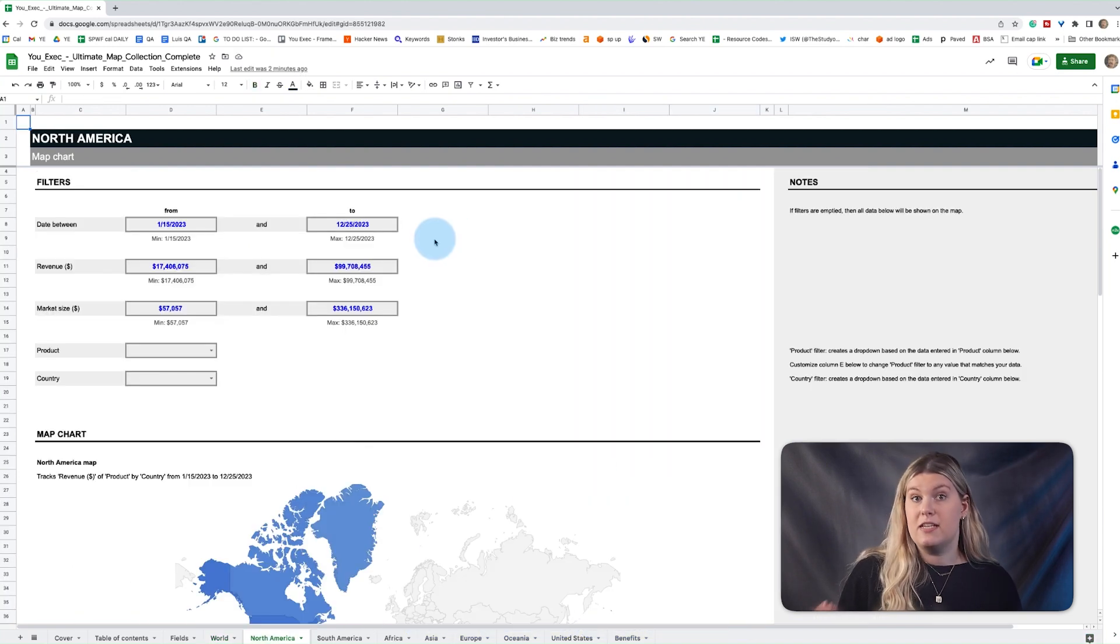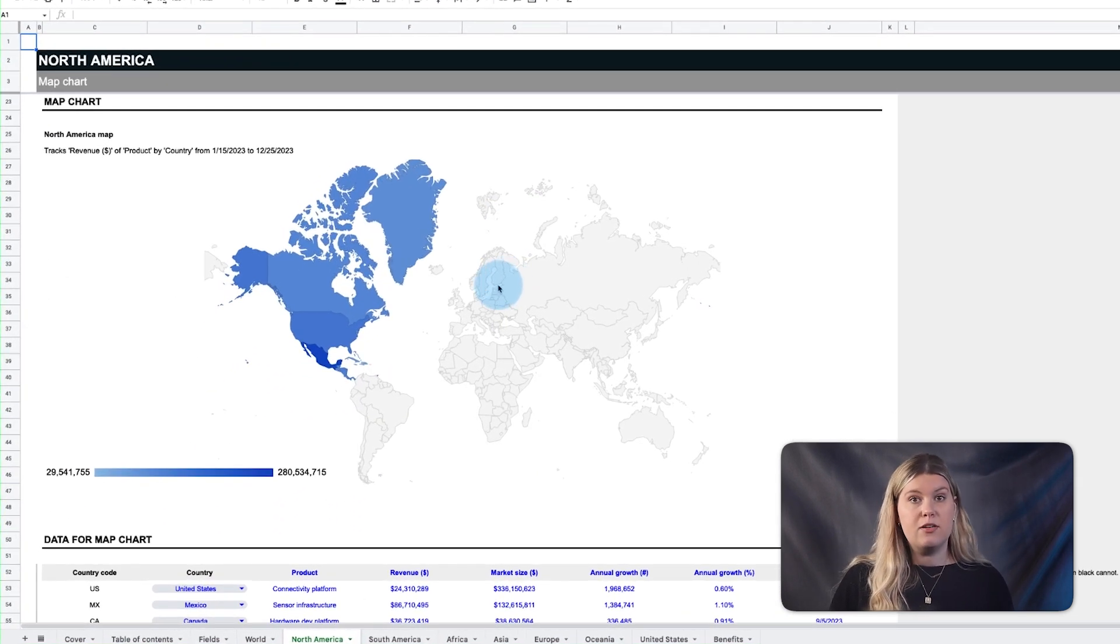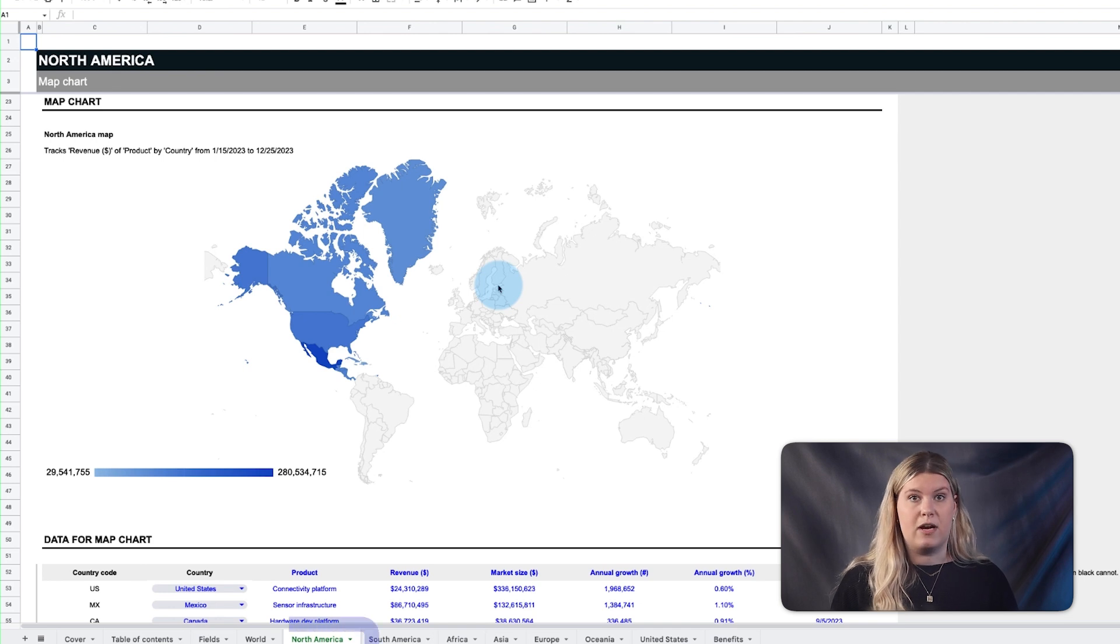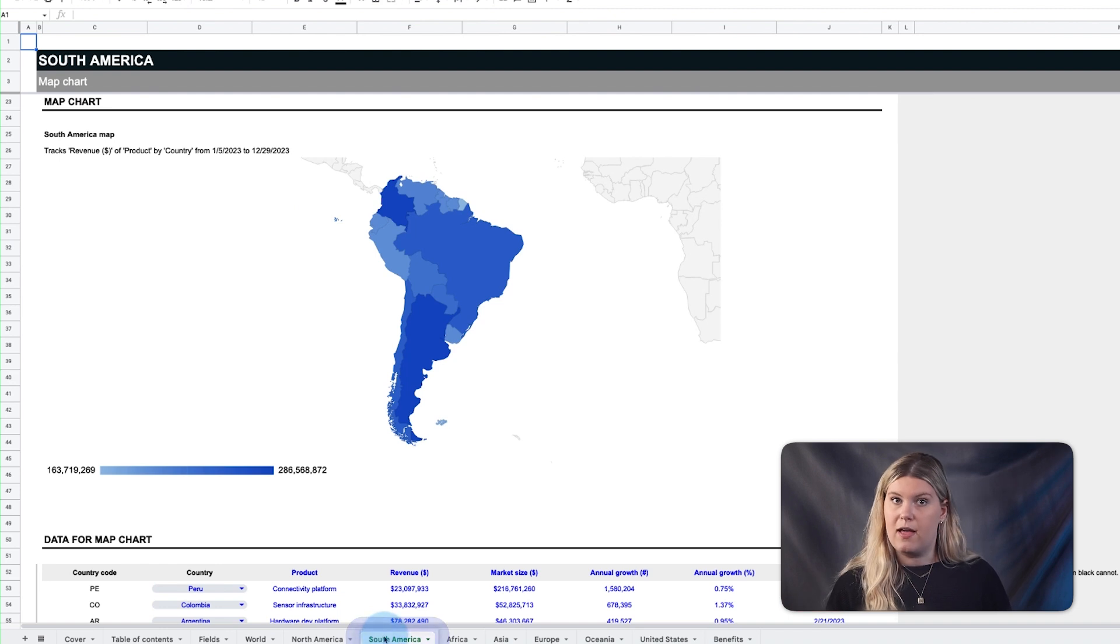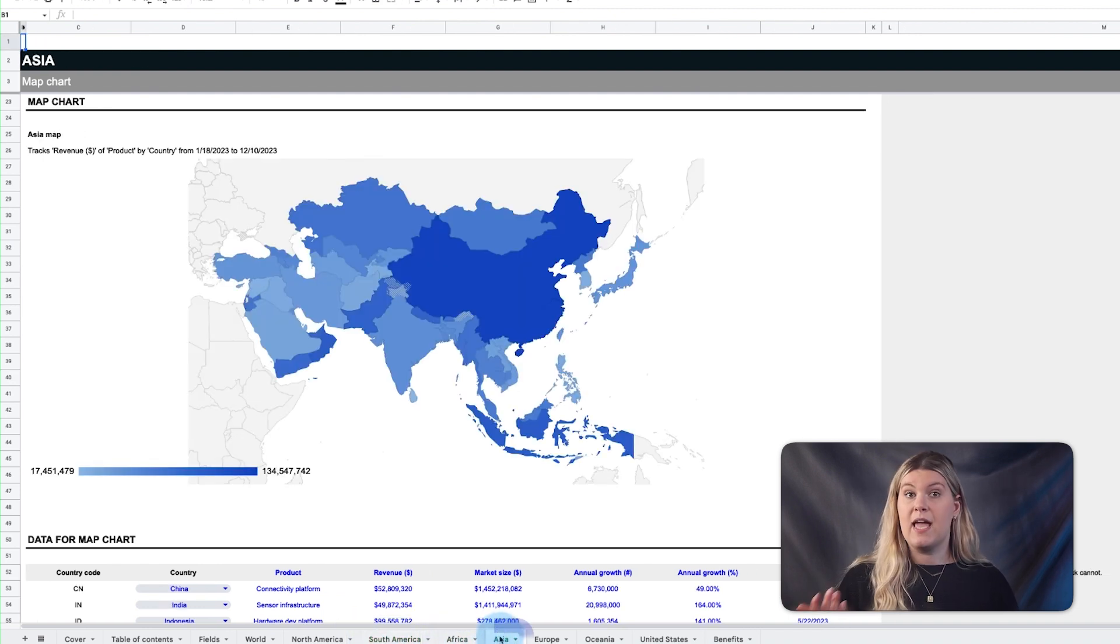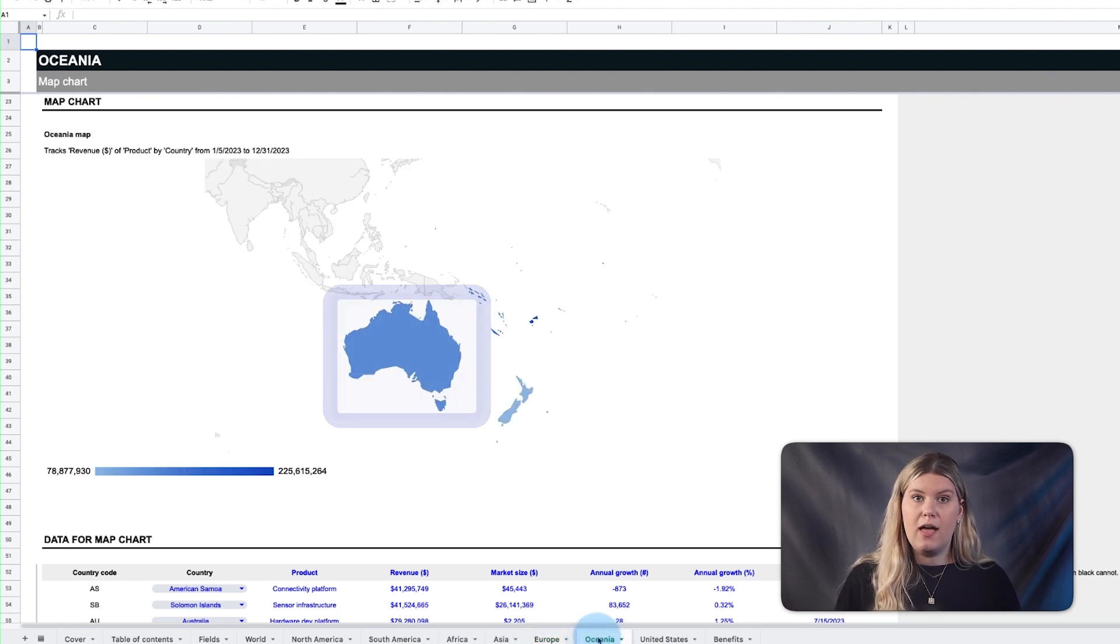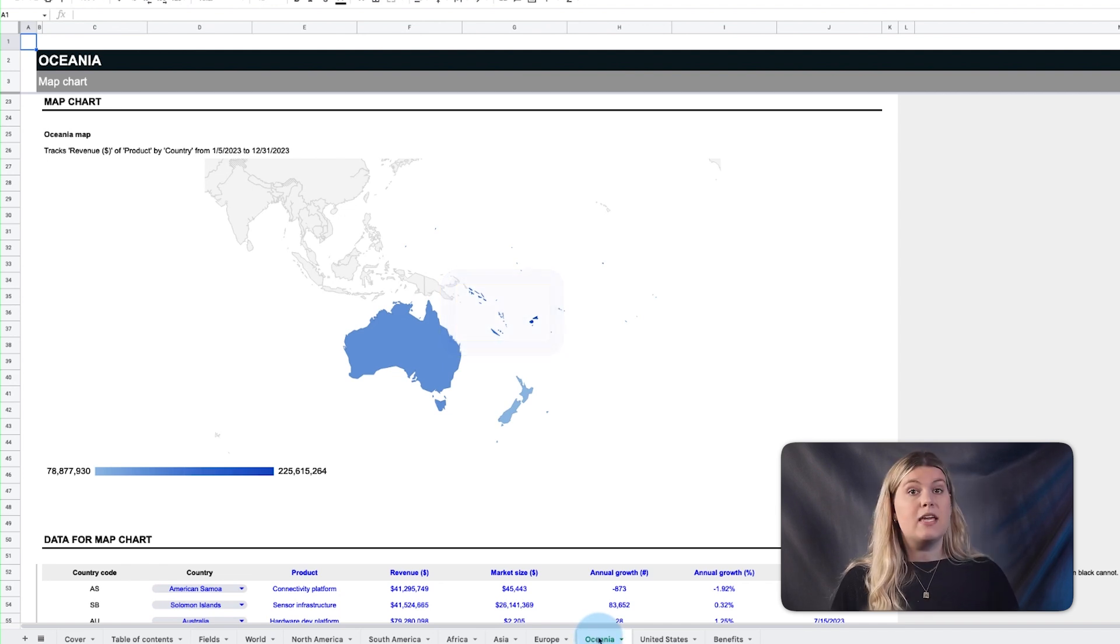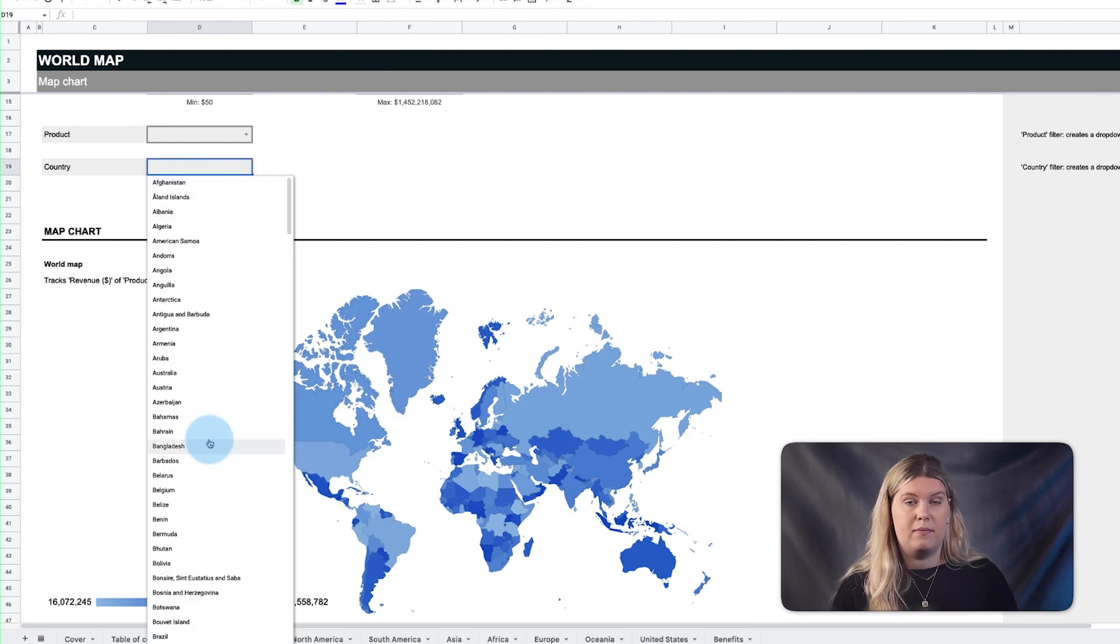In addition to the world map, we've also provided map charts for each of the continents and their related countries. Here they are again on Google Sheets, beginning with North America, which also includes part of Latin America, South America, Africa, Asia, Europe, and Oceania, which includes Australia, New Zealand, and the related countries and islands. Each of these maps all function the same way as the world map.